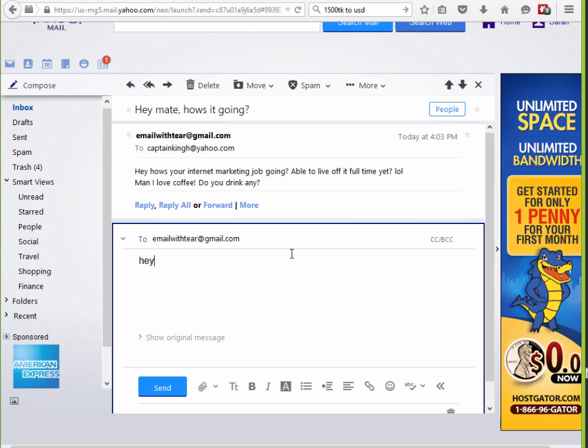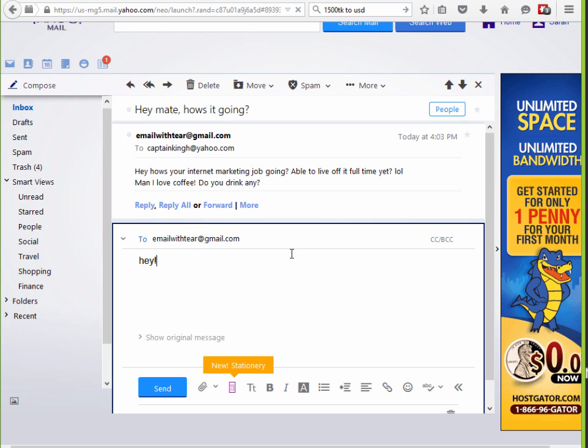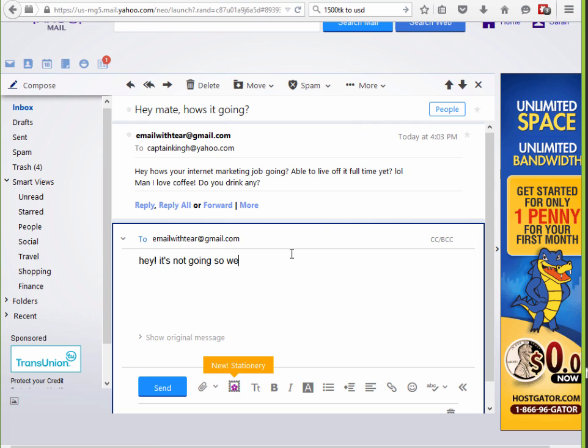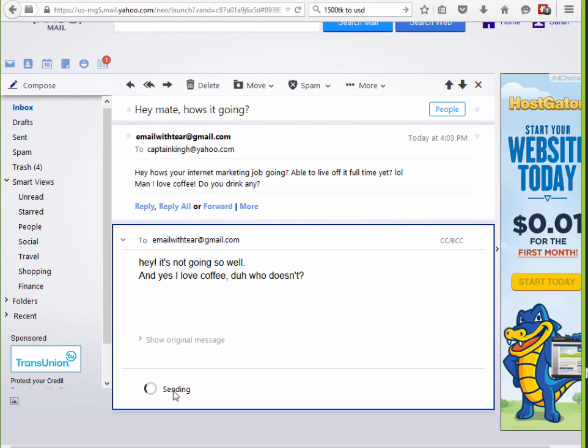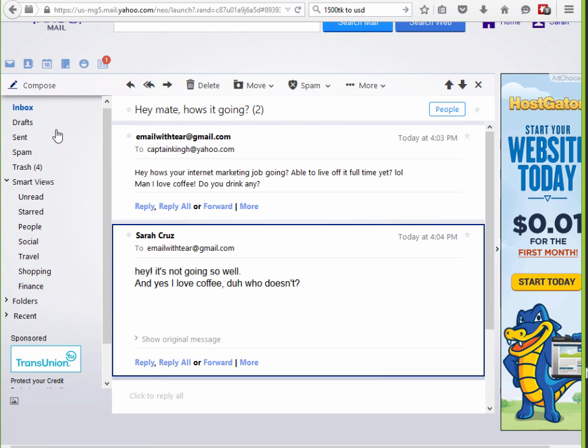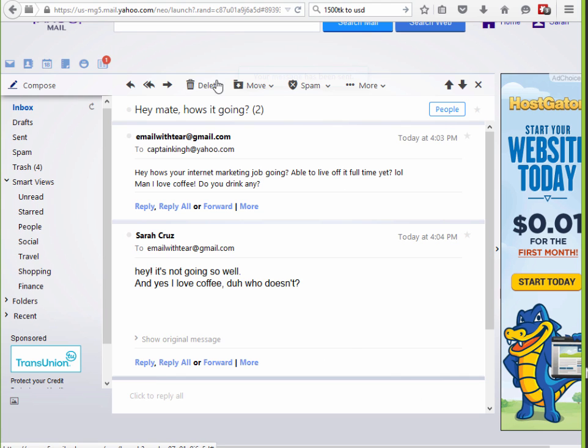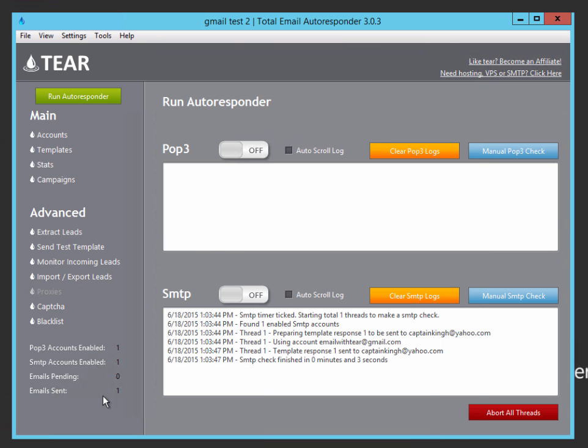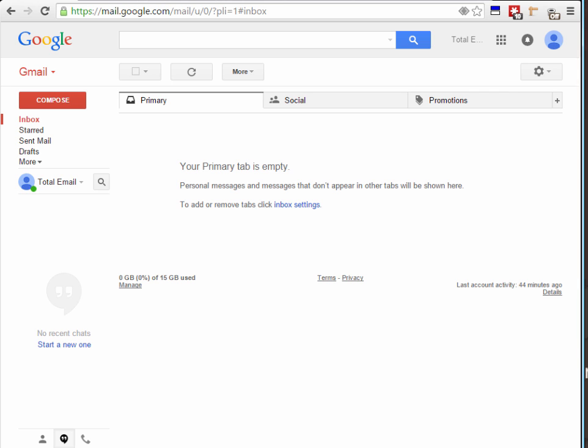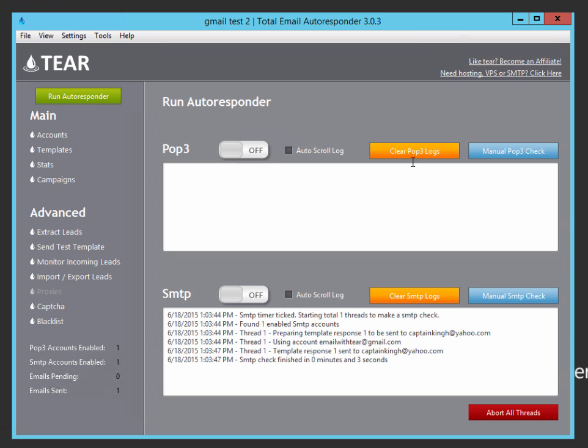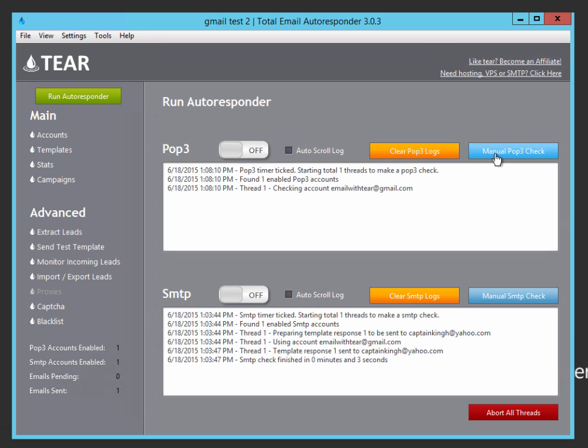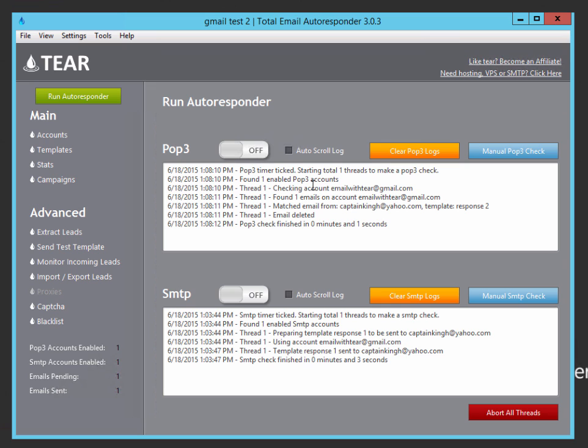I'll be like, hey, it's not going so well. And yes, I love coffee. Duh, who doesn't? Perfect. Let's go ahead and send that email. So if we now go and check our Gmail account. And there we see it. Boom. So the response went back into my Gmail account. So now if we run the POP3 check, it should see that and extract it. See? So it's checking my Gmail account. It found one email. It matched response two. And boom. So now we see there's another email pending, which is response two.